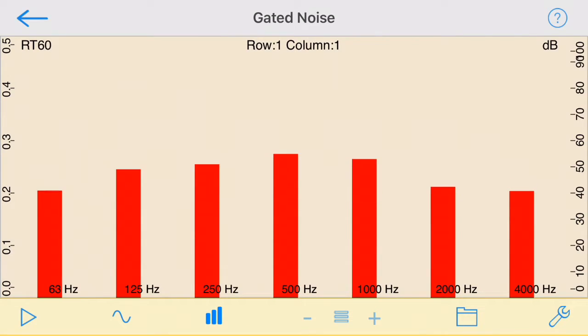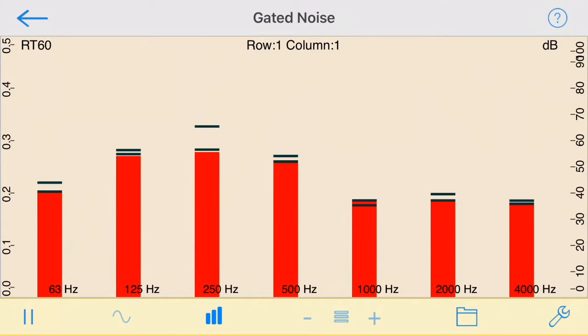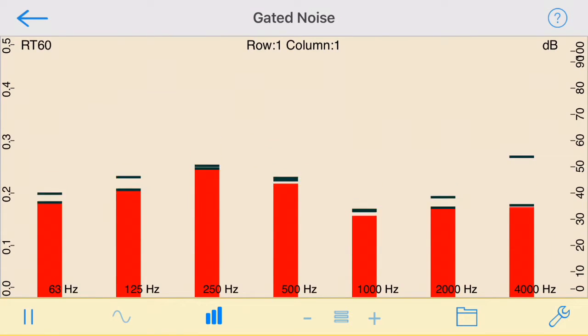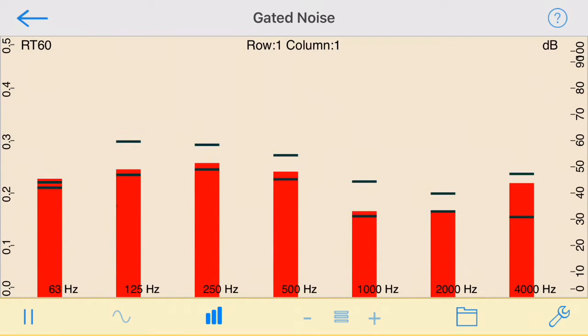This is also known as the Interrupted Noise or Dropped Noise method, as described in ISO Standard 3382.